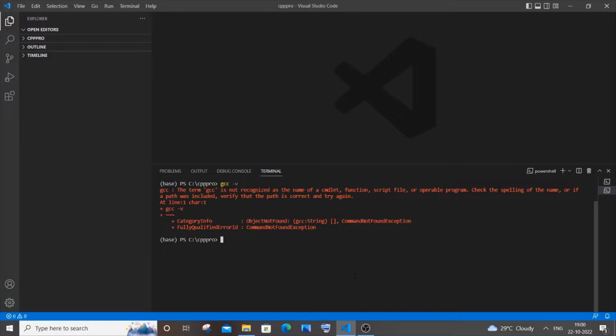Hey everyone, in this video I will be showing you how to solve the error 'the term gcc is not recognized as the name of a cmdlet function or script file' in Visual Studio Code. I'm getting this error when I try to run this particular command that gives the version of gcc. So let's get started.